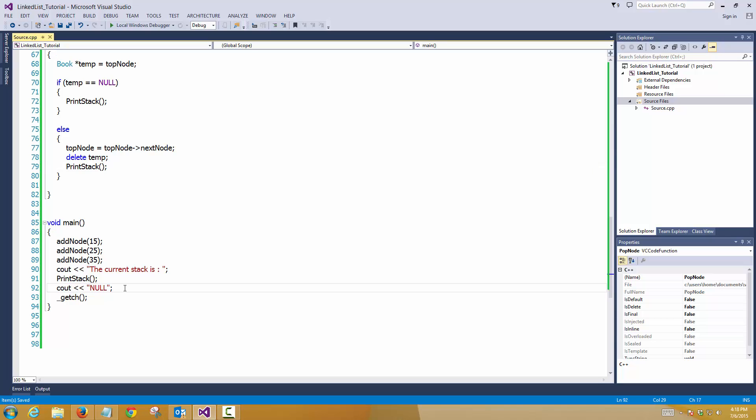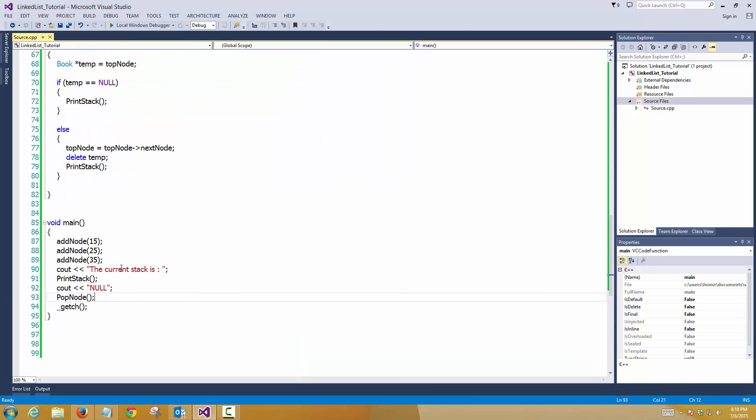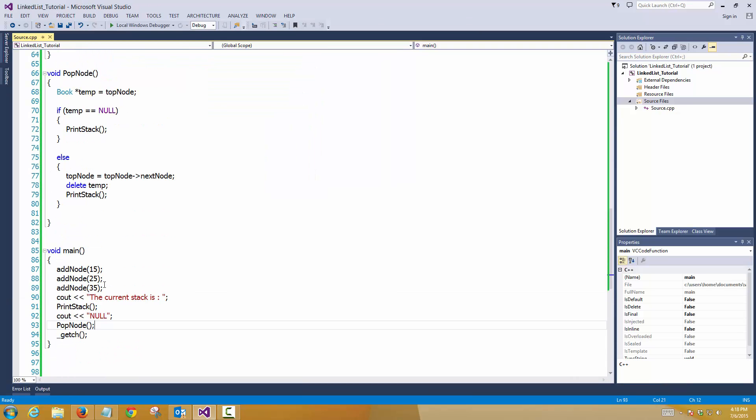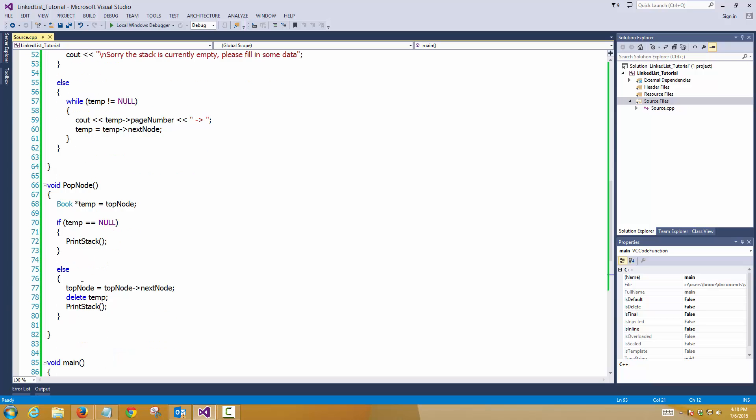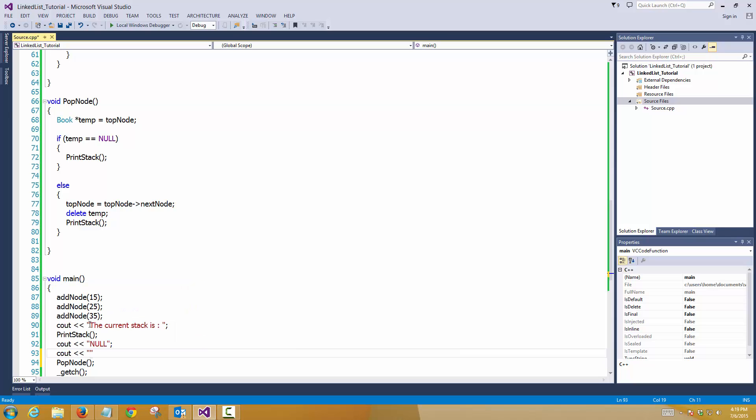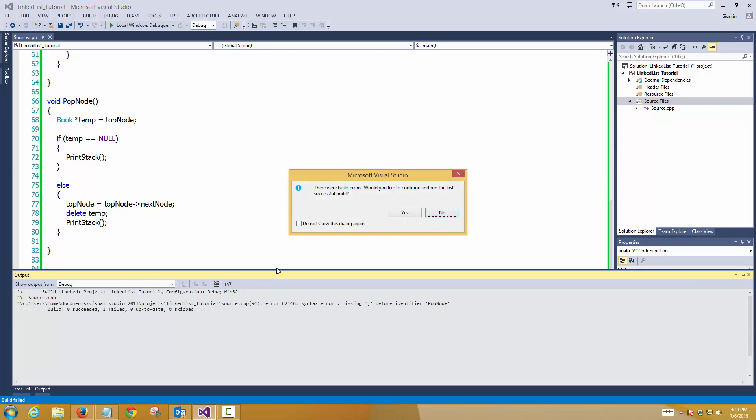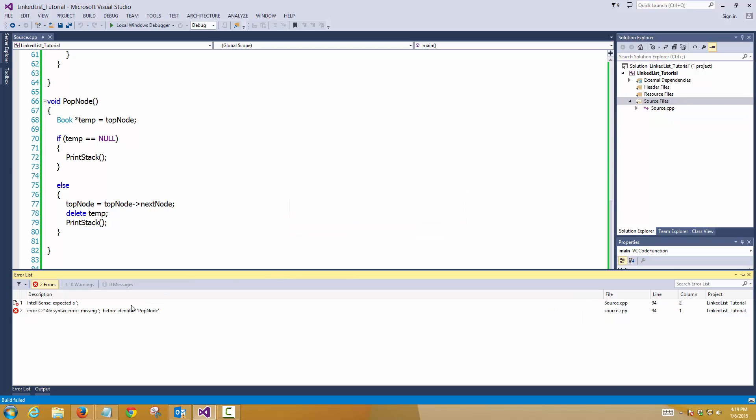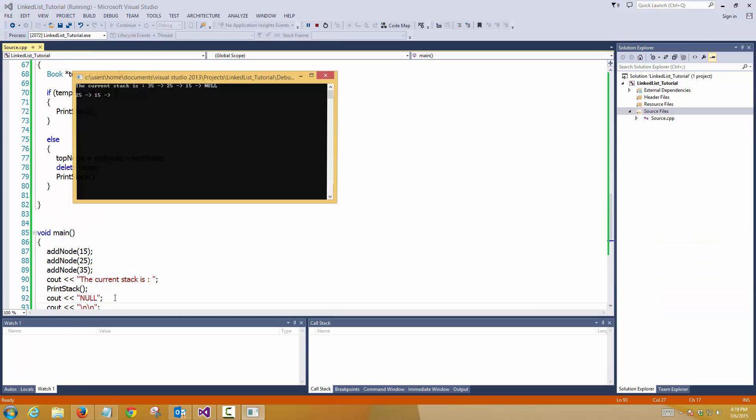So let's call this function now, pop node, and see what happens. We have to put double slash n, so otherwise it will not give us a new stack. I missed something I guess. Let me call them. So the current stack when we created it was 35, 25, 15. Now, and we removed the top node, so it's 25, 15 now. Like that. So this is how it functions.